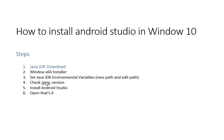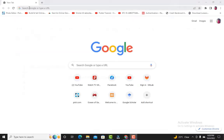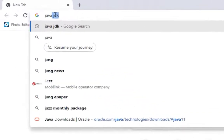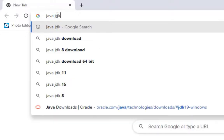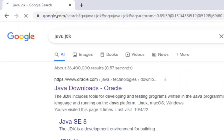First, before installing Android Studio, you need Java framework. For that you have to install Java SDK. I will guide you step by step. Now let's open Google Chrome and type Java JDK.